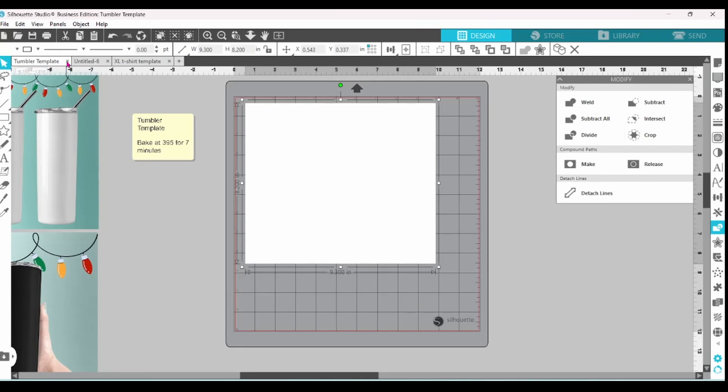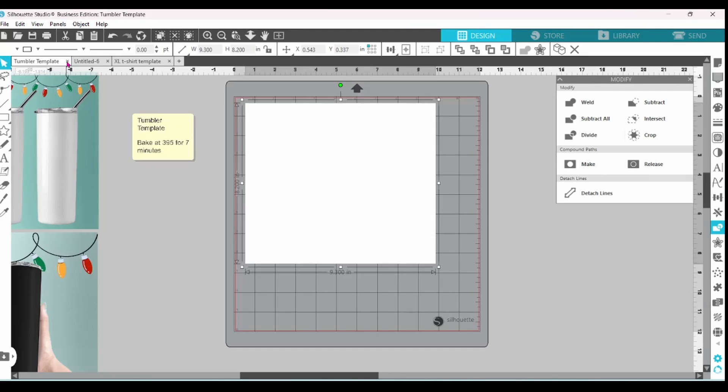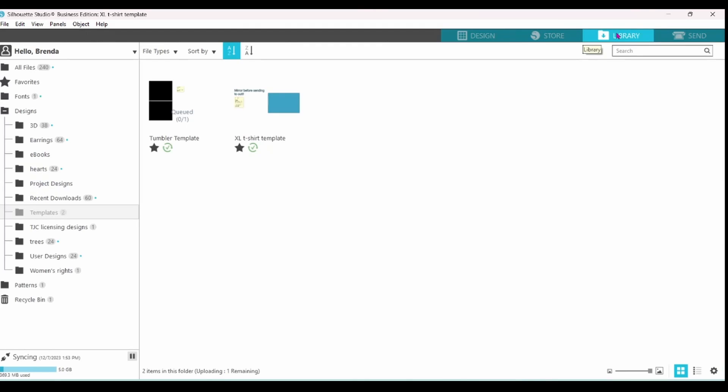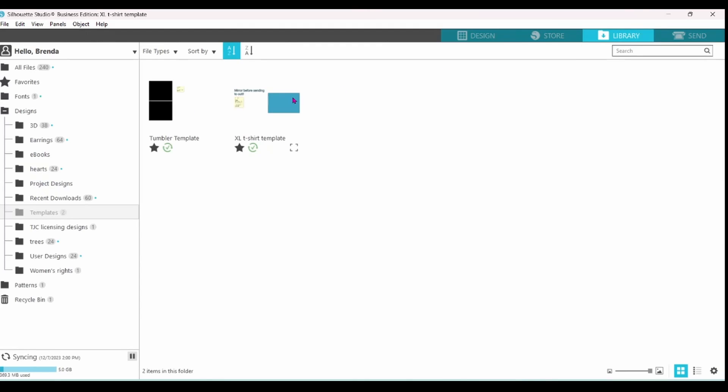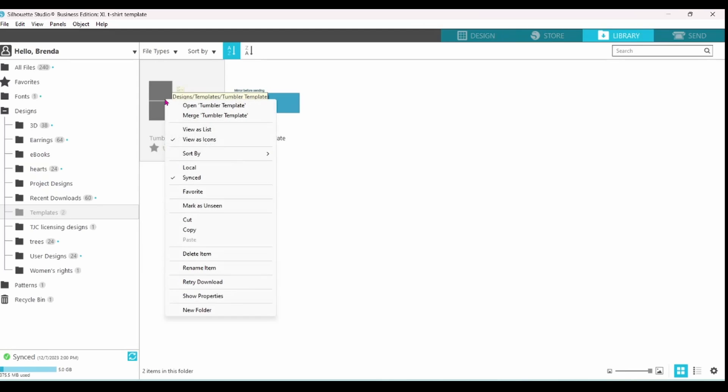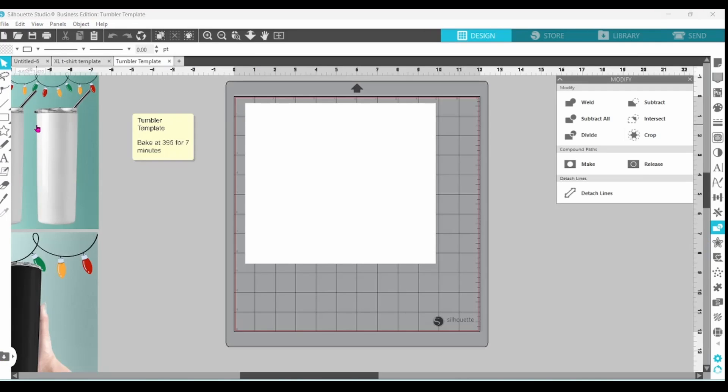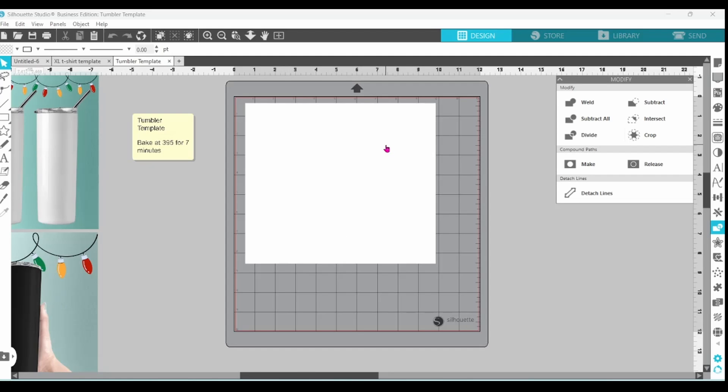If we close that out, we can go up to our library. Select Tumbler template. Right click and open. Now it has the images for my mock-ups. It has my little sticky note. It has the correct size and we did not need to do anything in the send panel because I just print this through my sublimation printer.